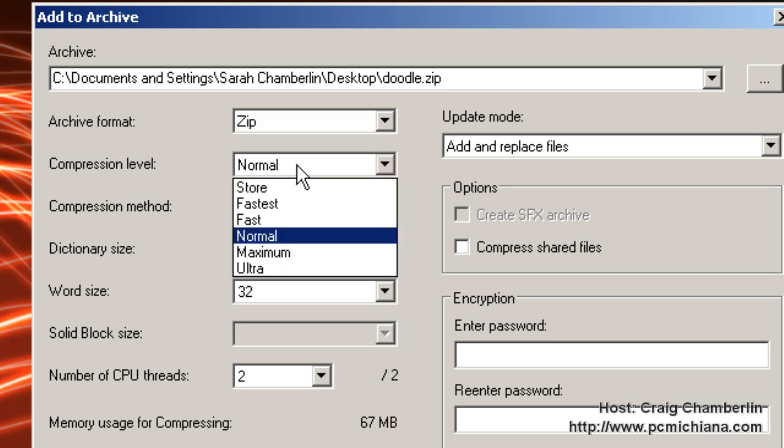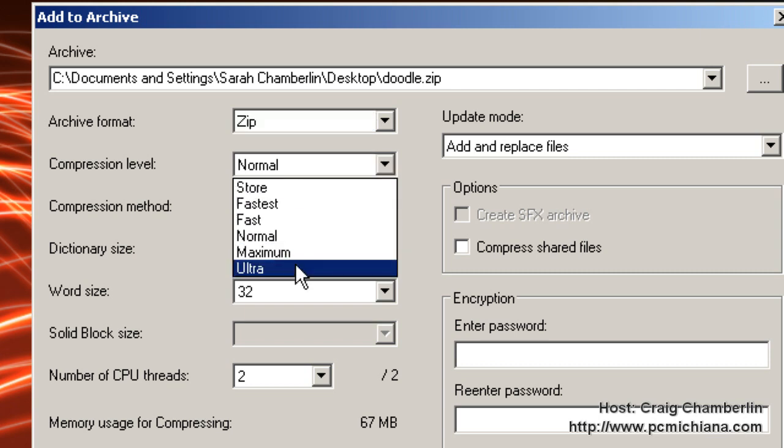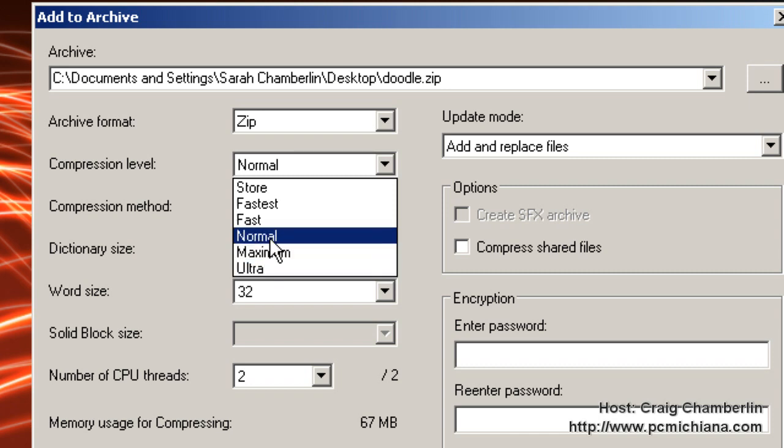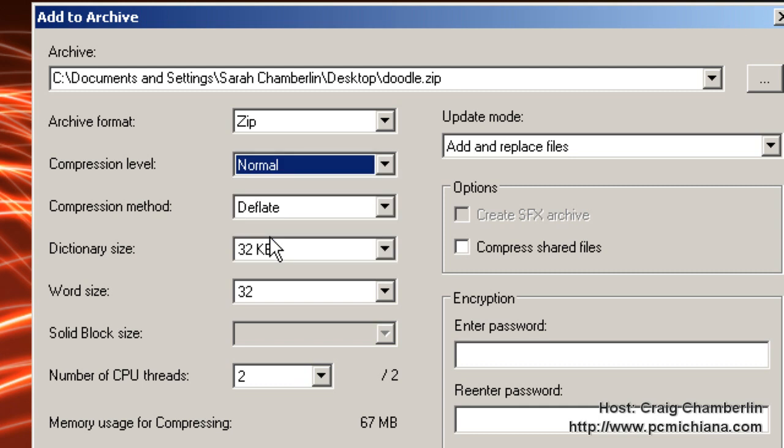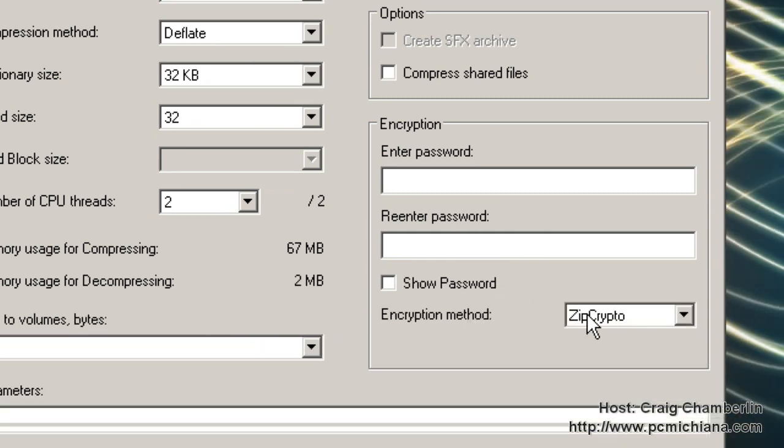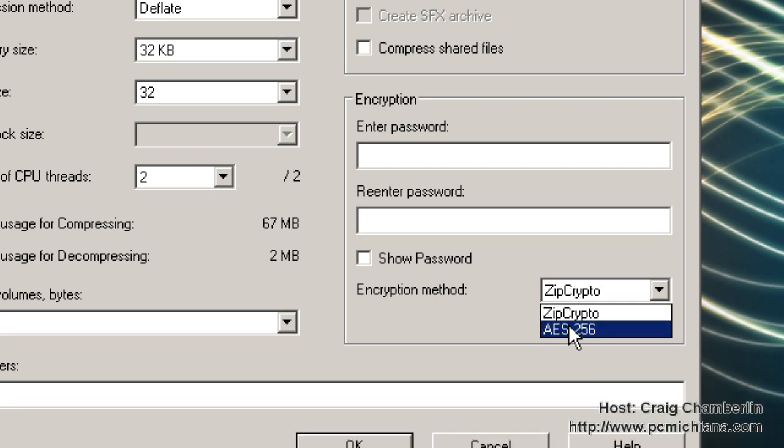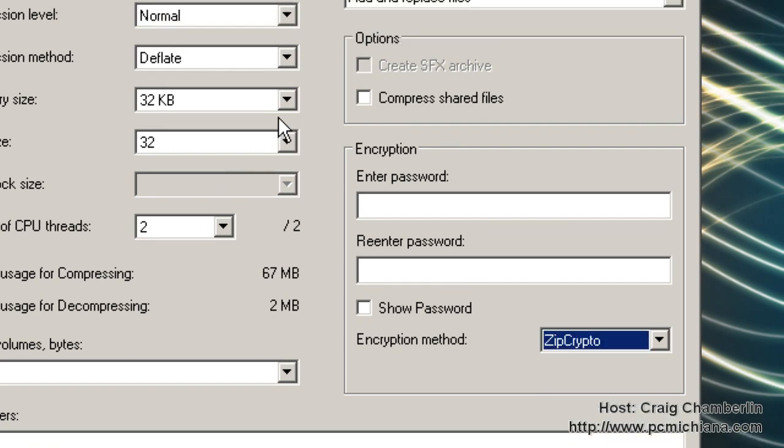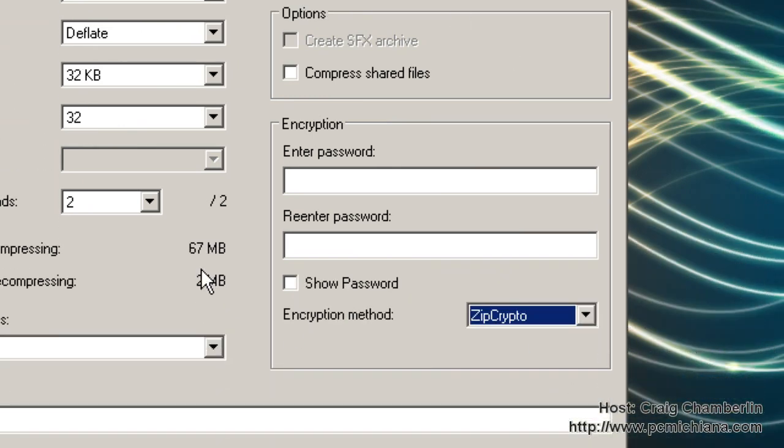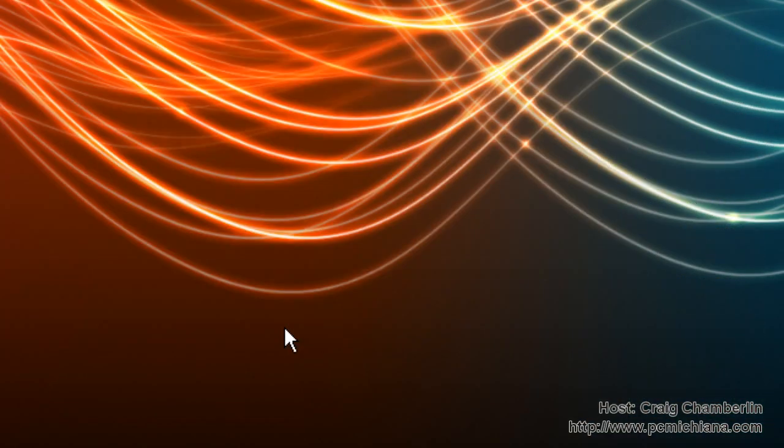Compression level, obviously you want to be careful if you're going to do Ultra because basically the higher the compression rate, the better chance you have of corrupting your data. But still, I suggest keeping it on normal unless you need really high compression rates. And of course, you can choose your encryption method. I usually keep everything else at default. Then select OK.